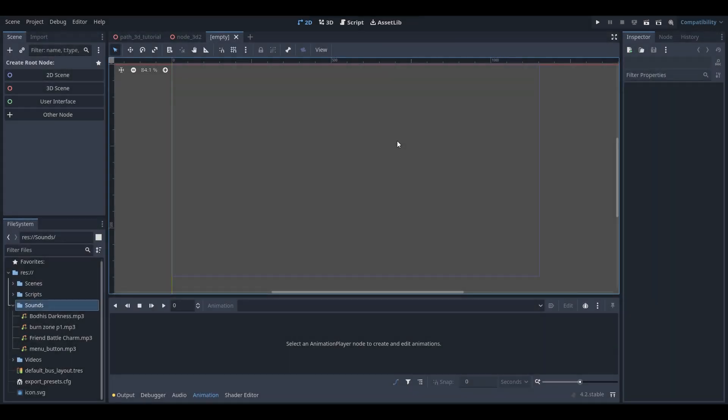Hey, what is up guys, I'm Gunix here and welcome back to a brand new Godot tutorial here on the channel. In today's Godot tutorial I'm going to be teaching you guys how to do the typewriter effect for your text in your Godot games.